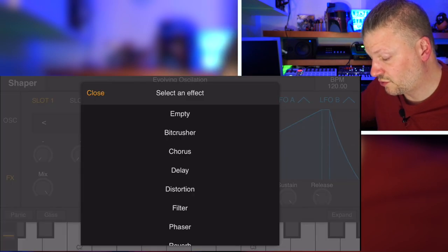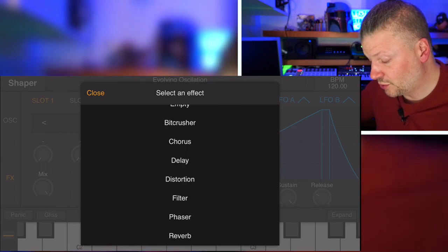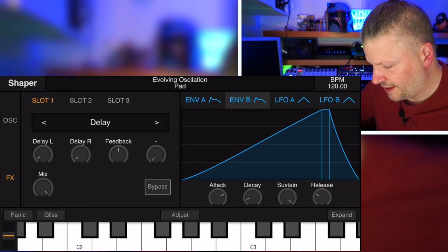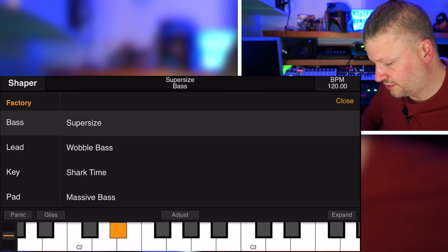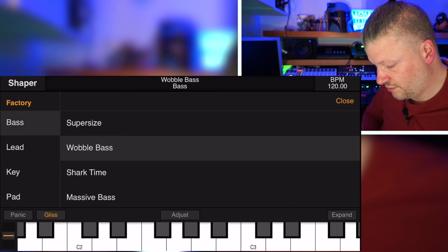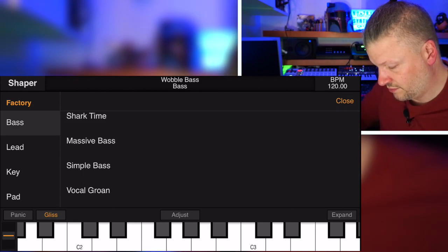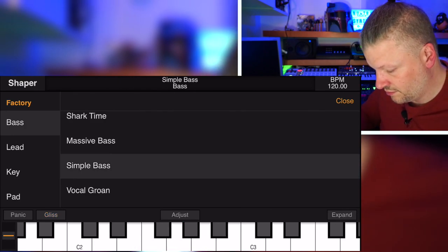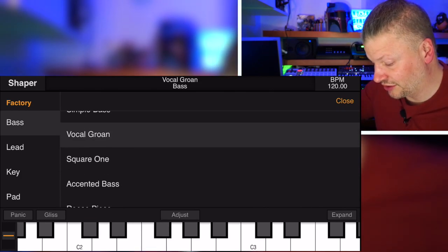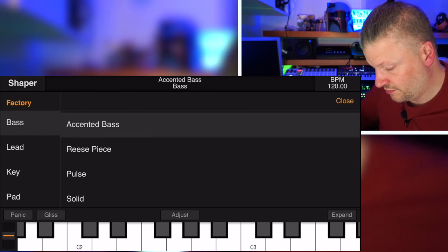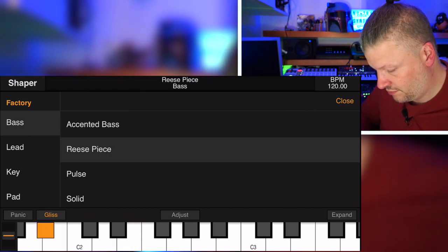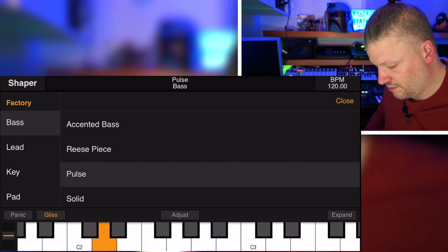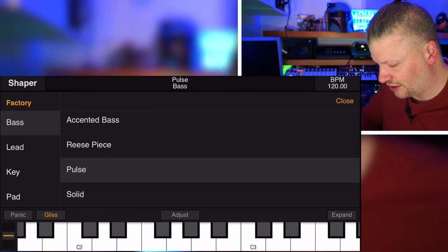When you click on it, you have a list of bit crusher, chorus, delay, distortion, filter. So you can have another filter if you want. Phaser and reverb. And I mean, actually, to have you hear them, let's click on some of the sounds. Let's say you have a bass sound. And I like the sound. It sounds good. It sounds round. It sounds analog-ish. It sounds correct.